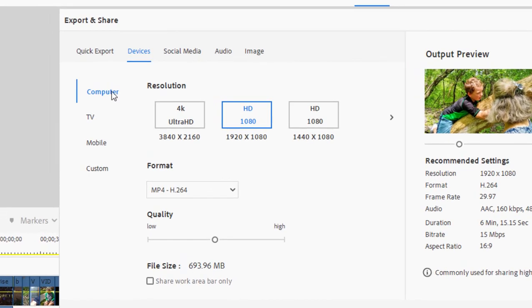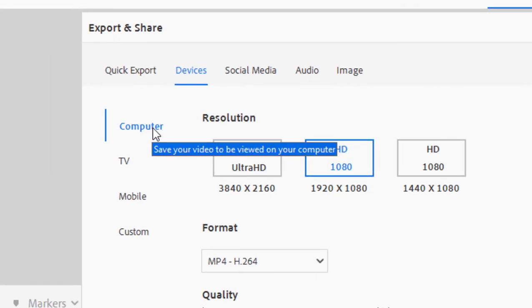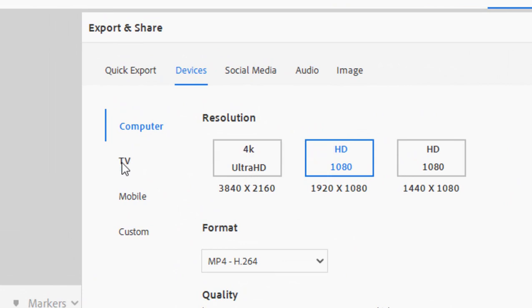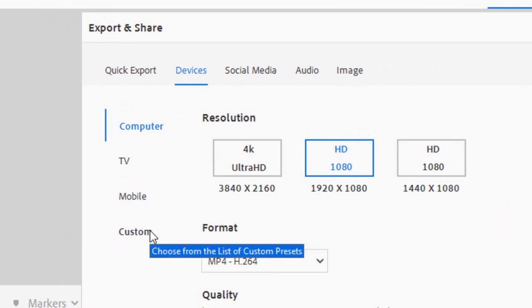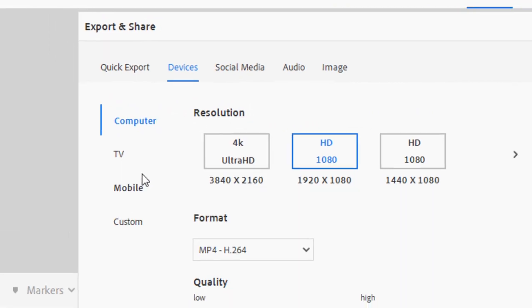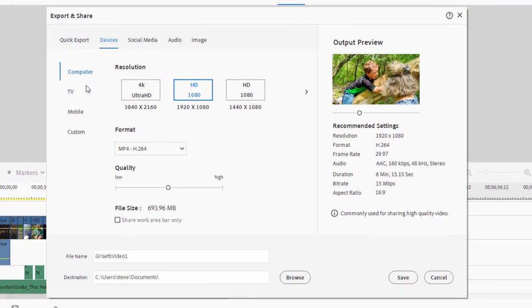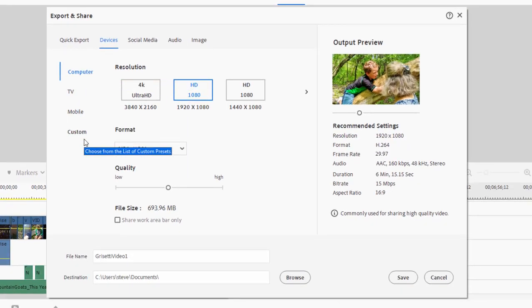Now along the left hand side, you can see that I can output video for a computer, for a TV, for a mobile device, or I can create a custom preset. So a lot of good options here available on this screen alone.